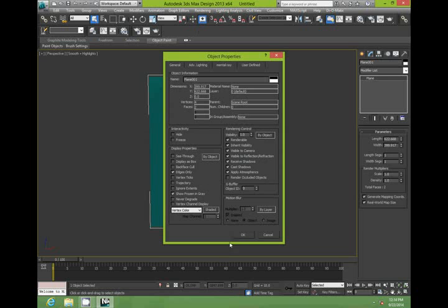And instead of, you just need to change that by object instead of by layer. They've put all the objects into a layer instead of by object. So we've got that. We can take off show frozen in gray.